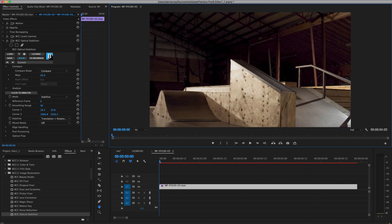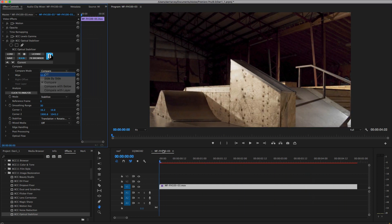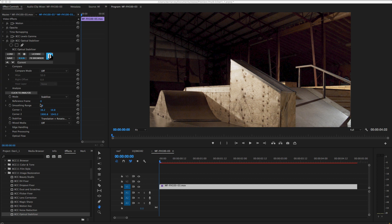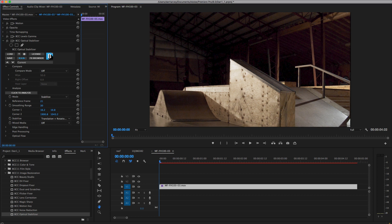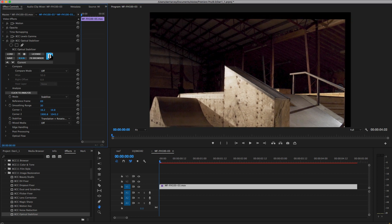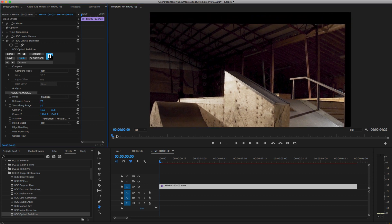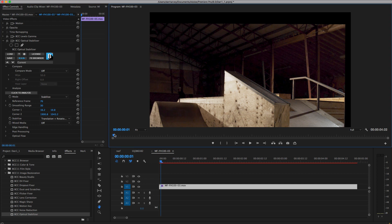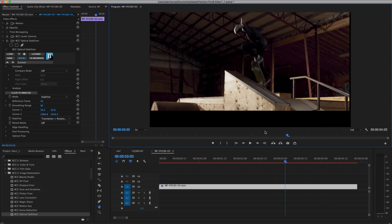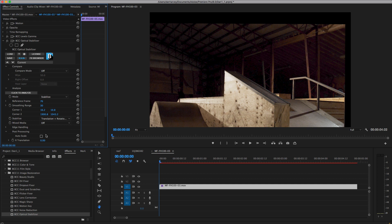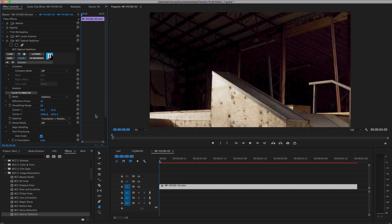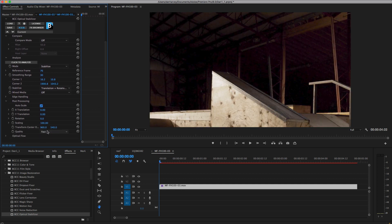Now I'll enable compare mode to compare my stabilized shot with the original. There's quite a lot of offset applied, as the start frame is set to be the reference frame by default, which means that its orientation is preserved when stabilization is applied. If I set the reference frame to one later in the clip — midway between the extremes of camera movement — the translation is less pronounced.